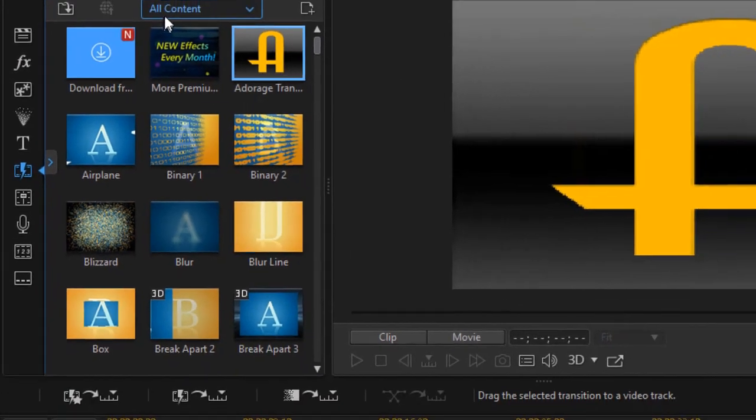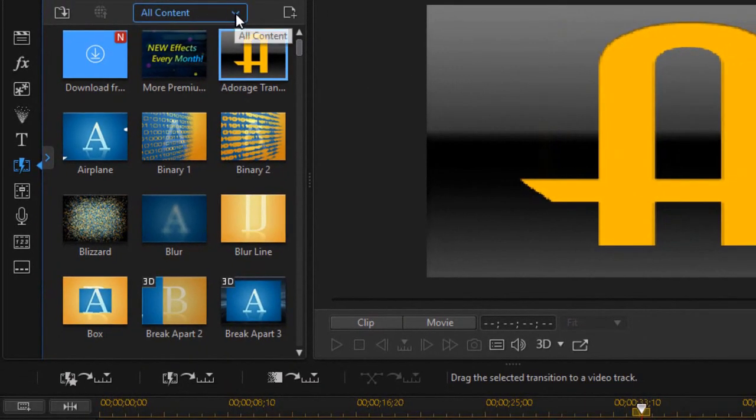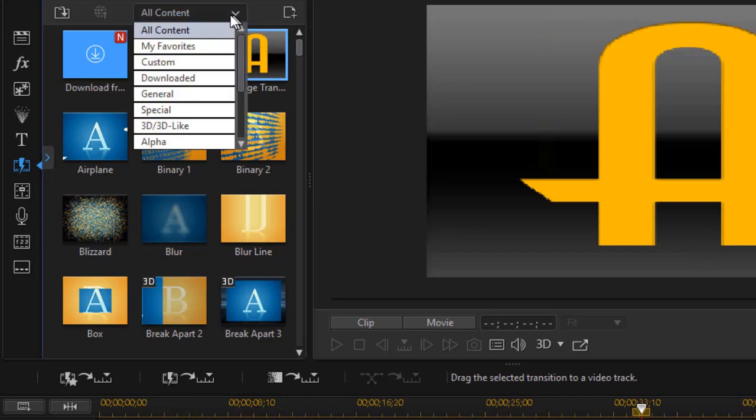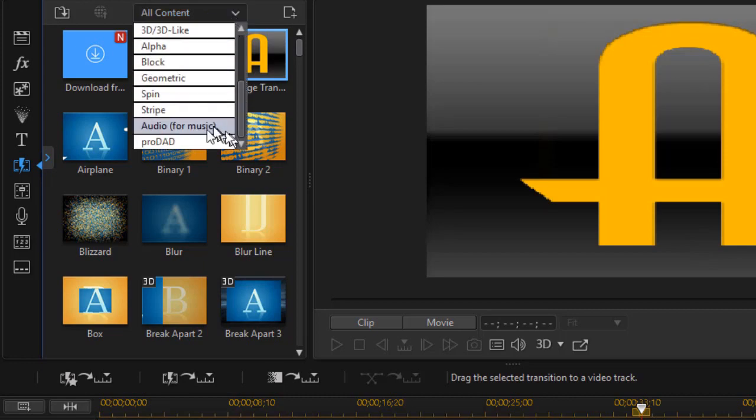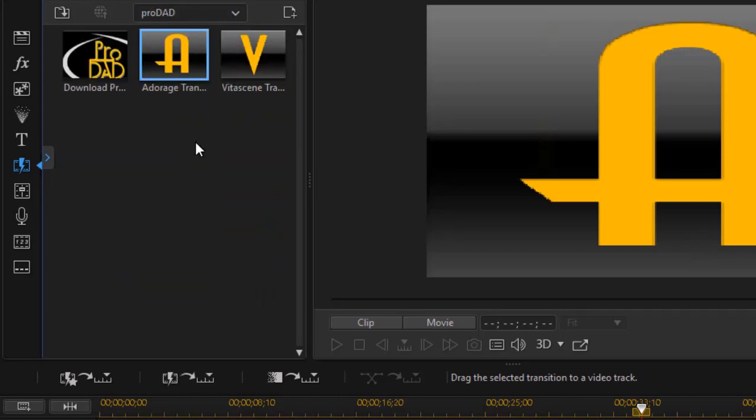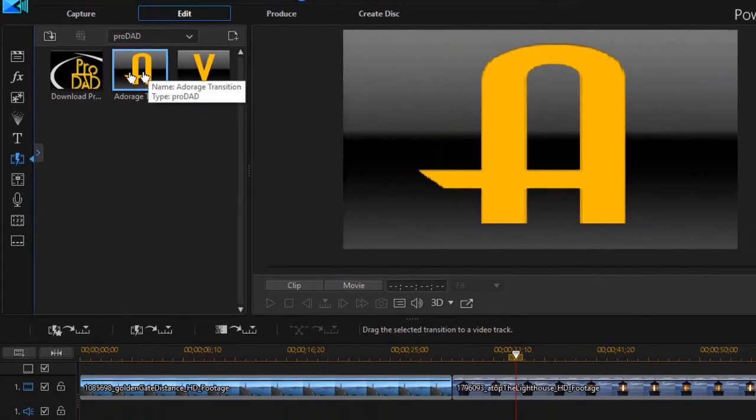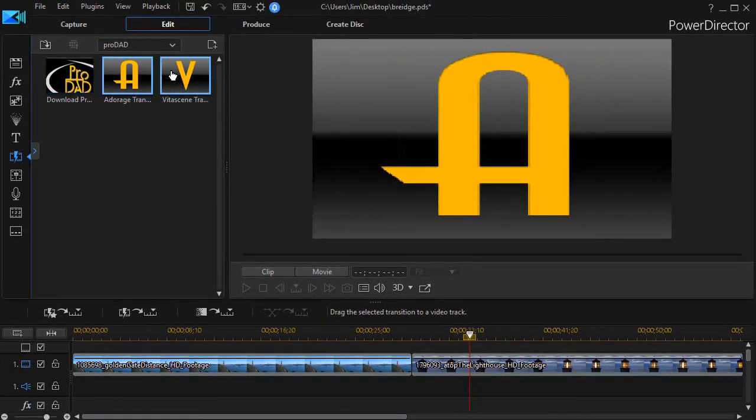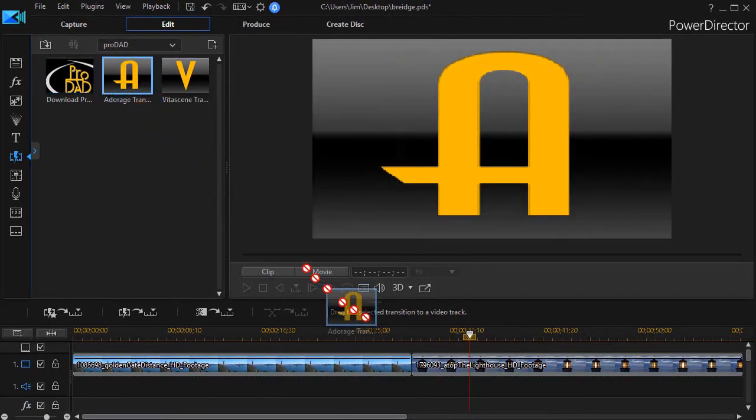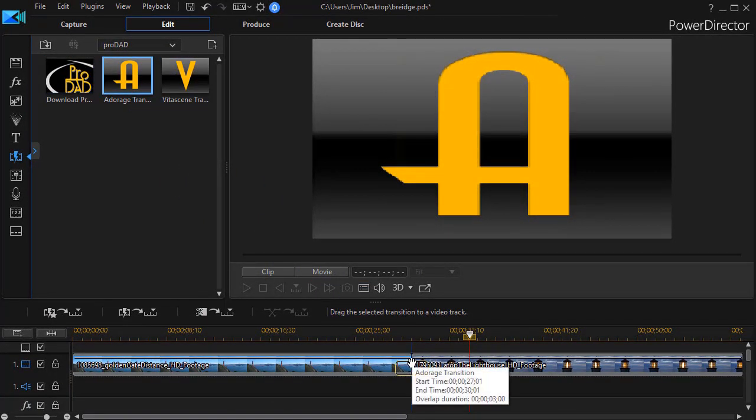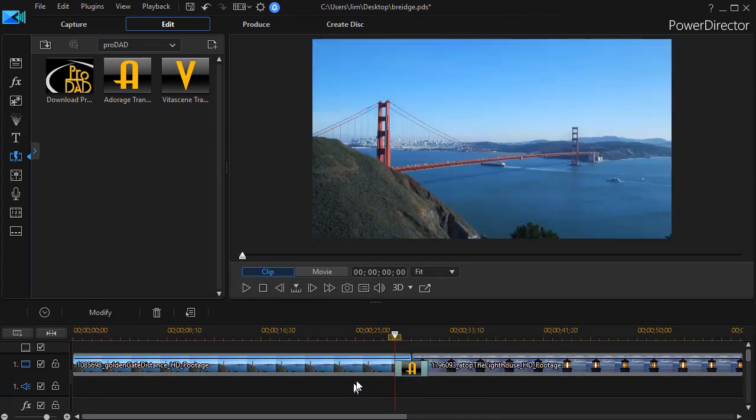Your menu may be slightly different. The easiest way to find it is click the down arrow, drag the slider to the bottom, go to ProDad, and then it's only one of three options. So I'm going to take and drag that transition down between my two clips.